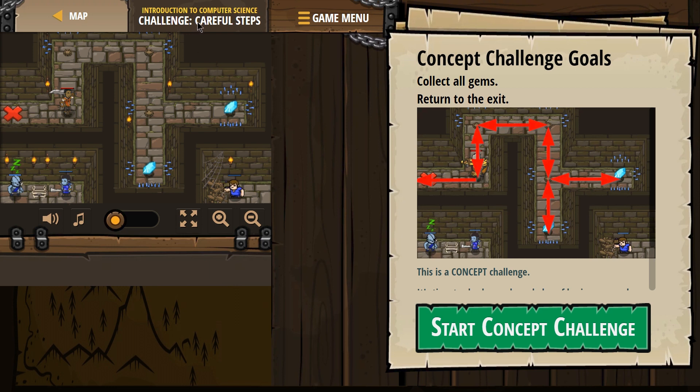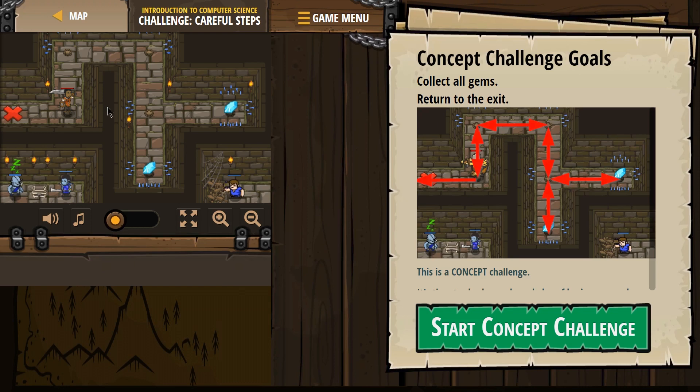We're doing Challenge Careful Steps. Concept Challenge Goals. Collect all the gems. Okay. Return to the exit. Where's that? Oh, here. Okay.